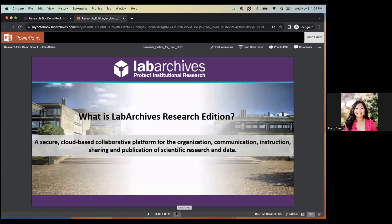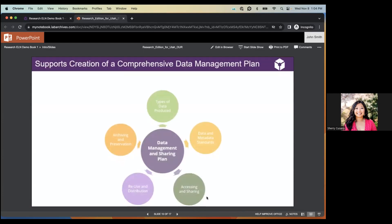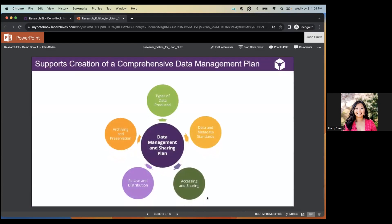Lab Archives is a cloud-based electronic lab notebook platform that you can use to securely store, search, share, and publish your research and data. Being cloud-based means any device connected to the internet can access the platform on Mac, PC, or Android and iOS devices. Lab Archives can also support and integrate with your data management plan — accounting for how data was produced, who produced it, what it means, how it's shared, and how it's archived.